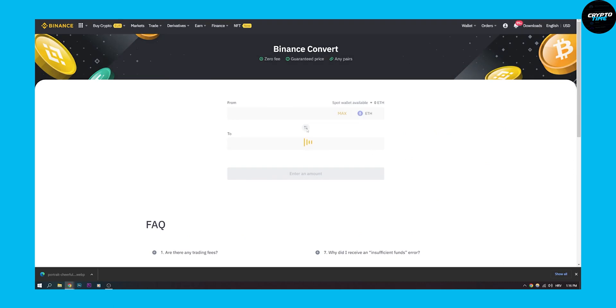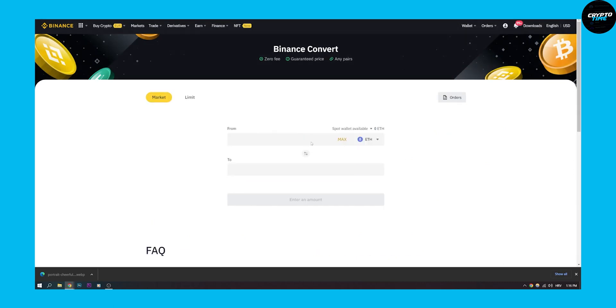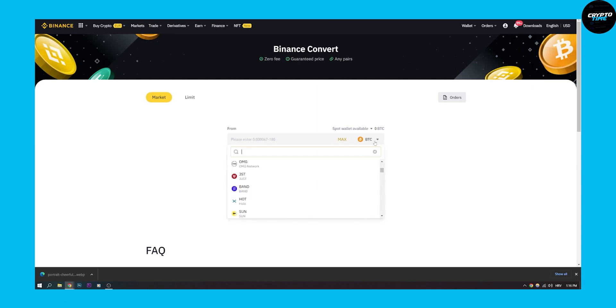We have to wait for it to load up here again. We will click this button right here that will switch up the currencies. Now we can go to Bitcoin and we can type in WETH.